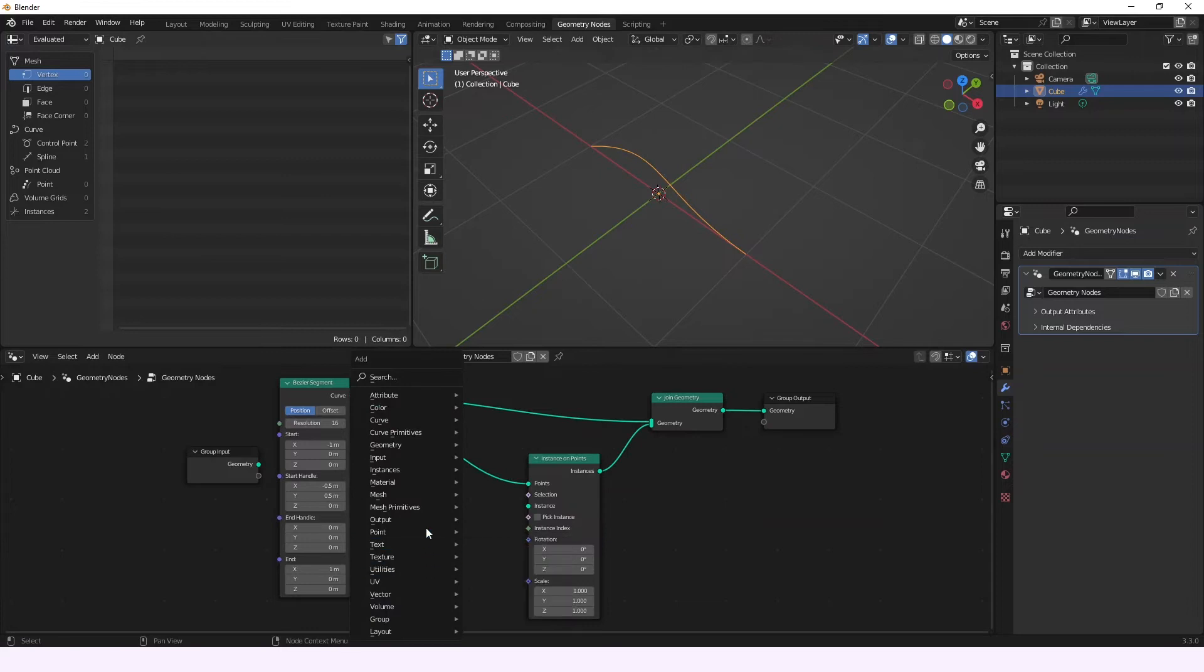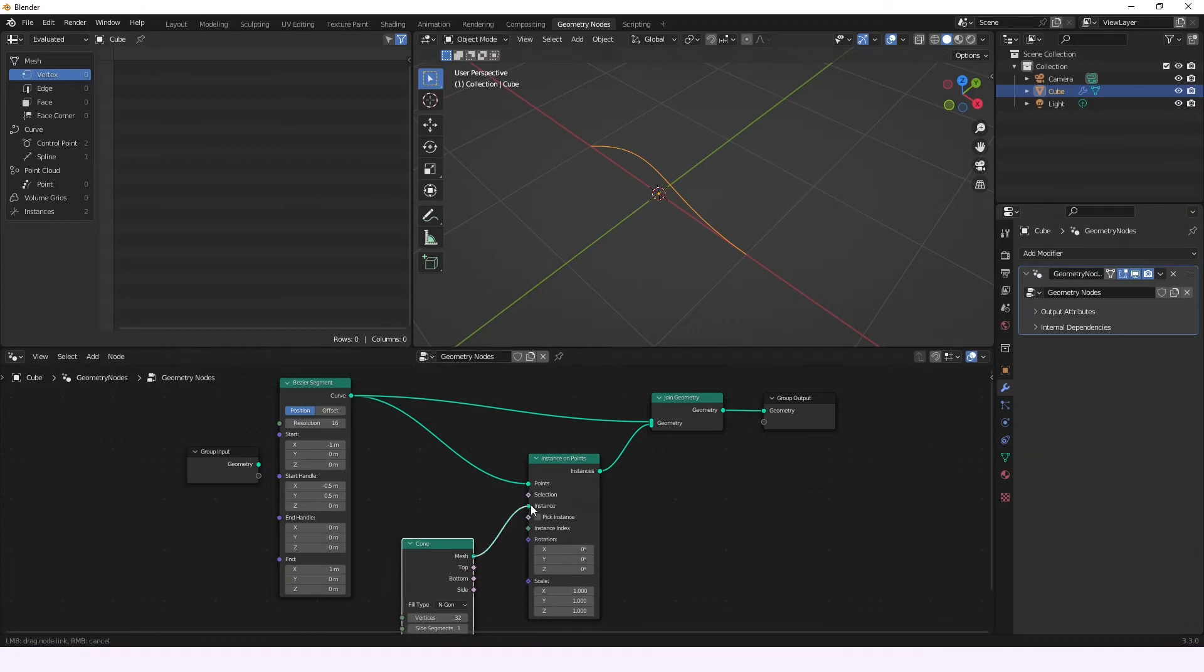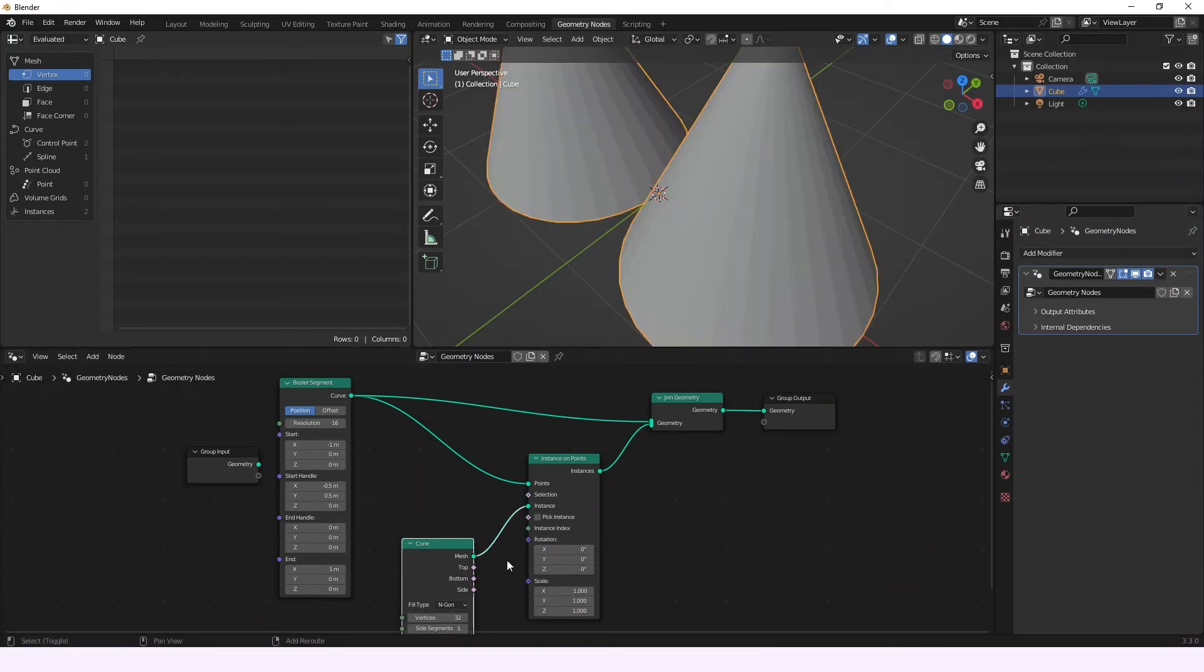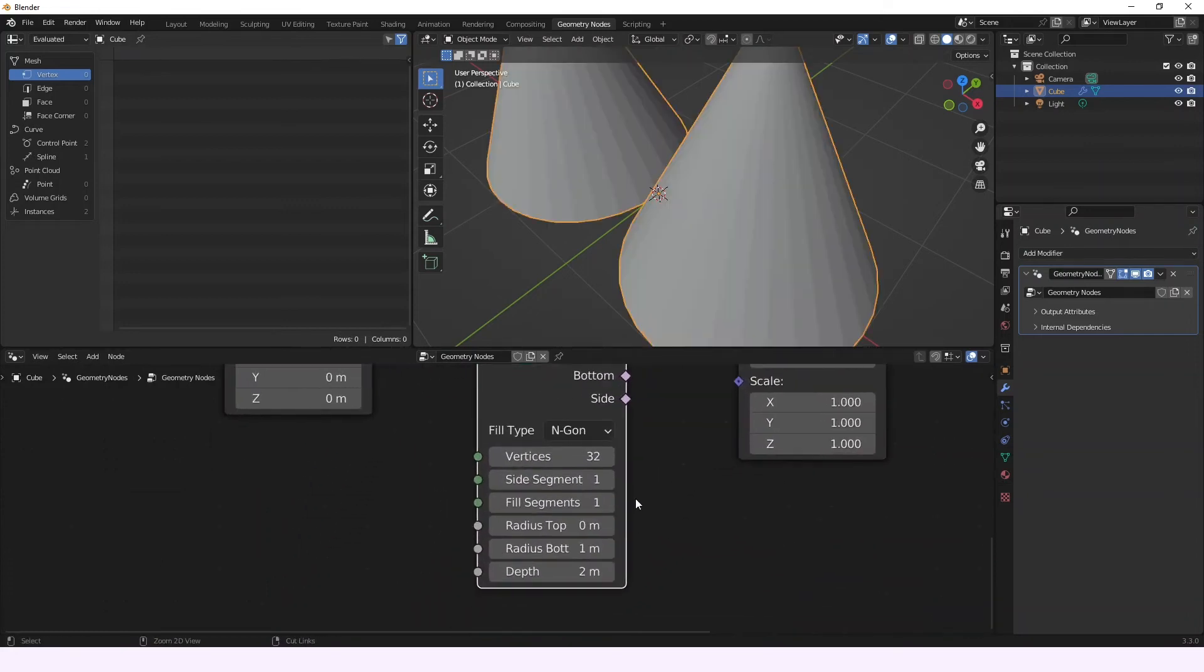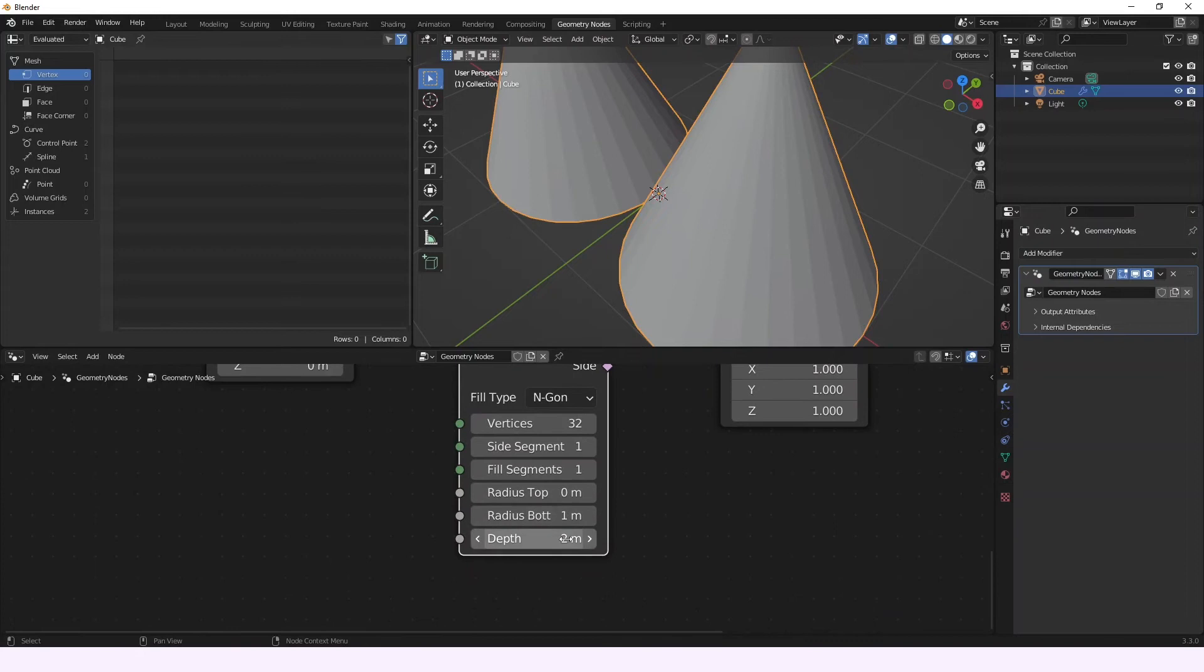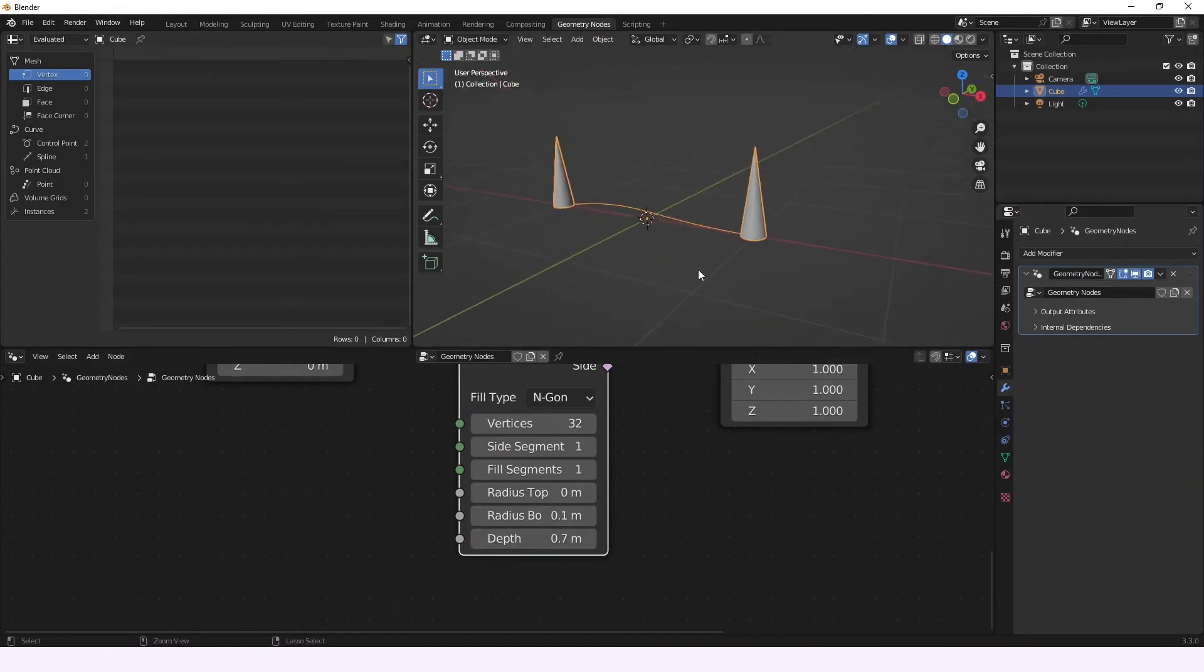So we're just going to be adding a mesh primitive for that, and it's going to be a cone, and we're going to connect it here. And we're going to scale it down a little bit to something like this.